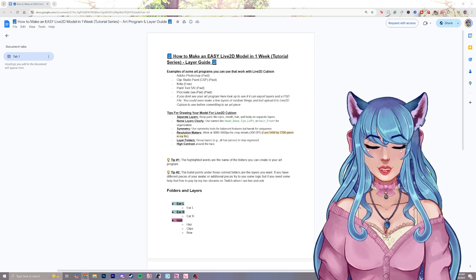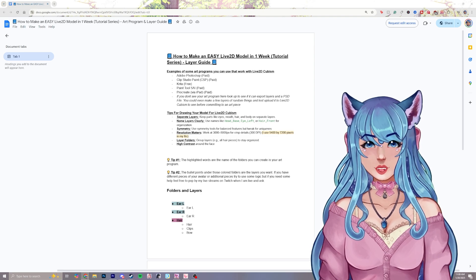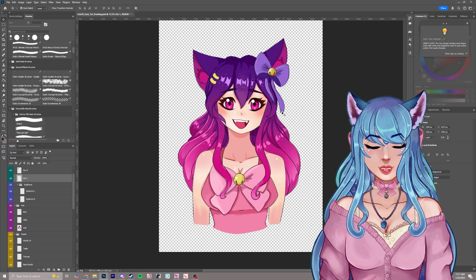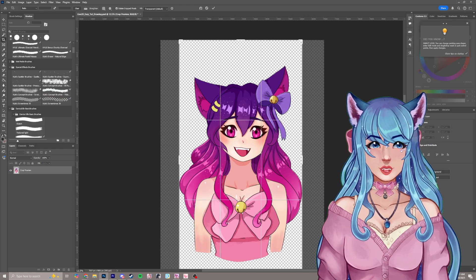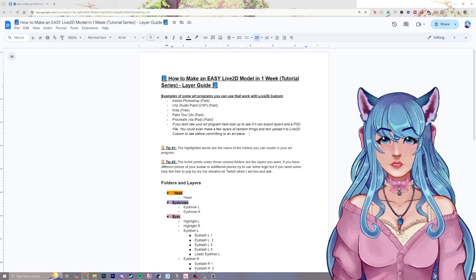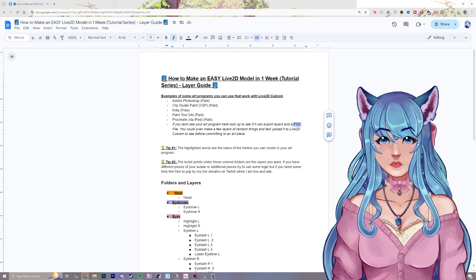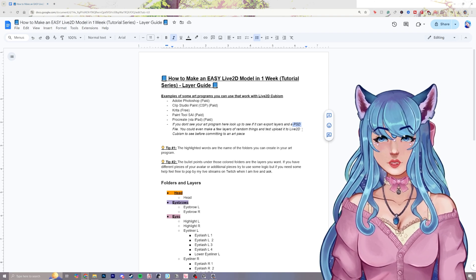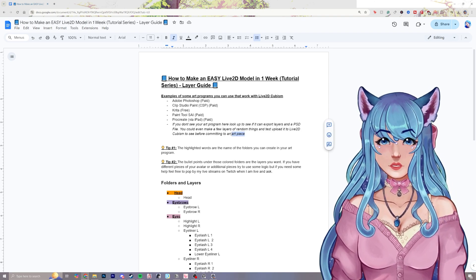A common issue reported from Procreate users is that there is an invisible layer boundary around the canvas, which makes things a little bit harder in Live2D Cubism later down the line. A solution I've seen is with Clip Studio Paint — you'll want to crop your canvas to help avoid some of the issues. If you don't see your art program in this list, you can look it up to see if you can export it as a PSD file — that's the key. You could even make a few test layers and do a test upload to Live2D Cubism to see if it works before committing to a whole art piece.